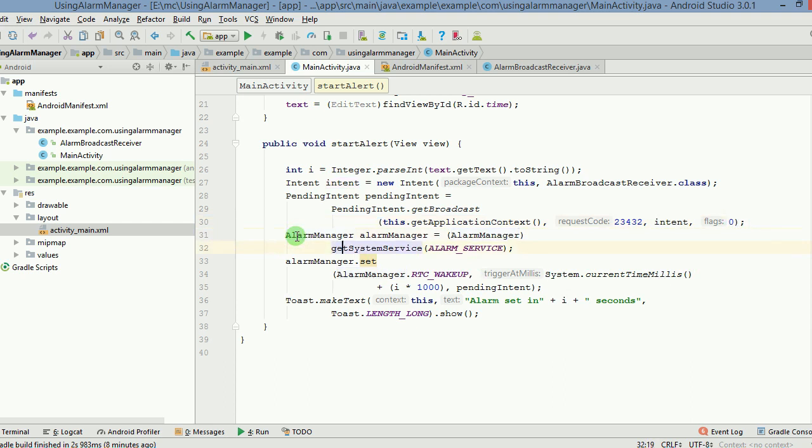AlarmManager is being used to get the alarm services because we will need this so that the alarm can go out.